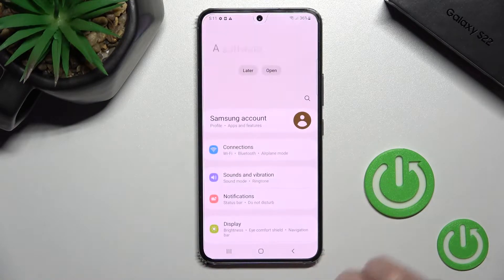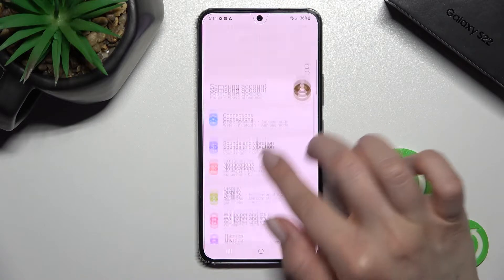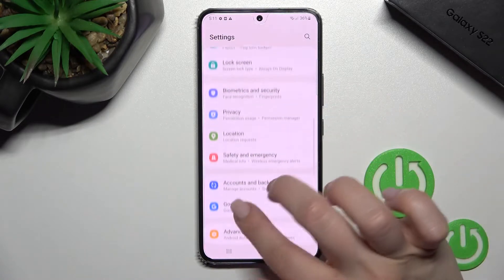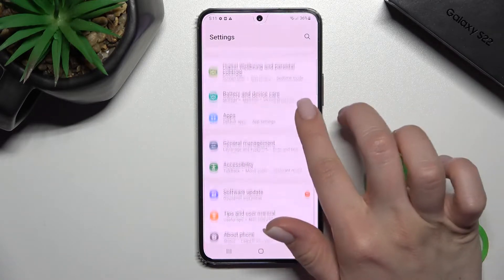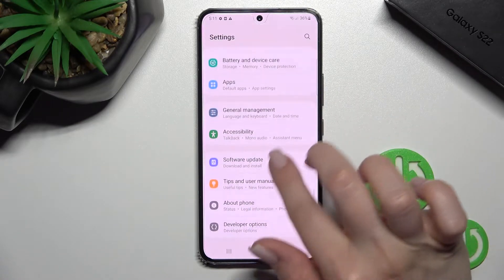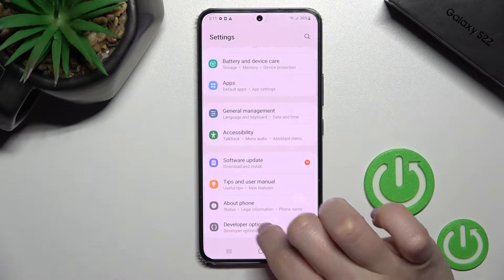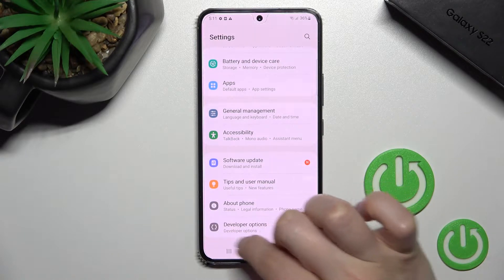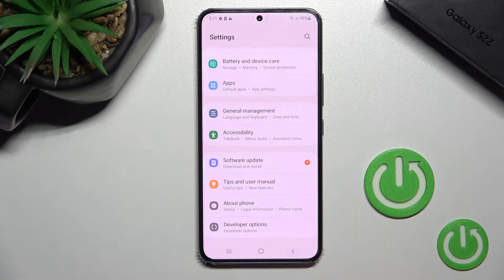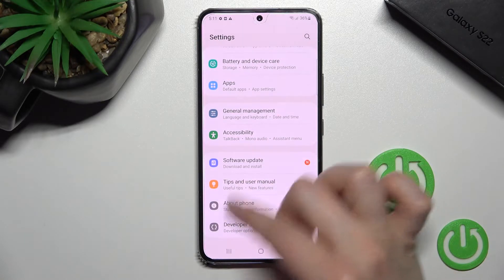First, go into the Settings application and scroll all the way down. If developer options are activated on your device, the last section you'll see is Developer Options, not About Phone.